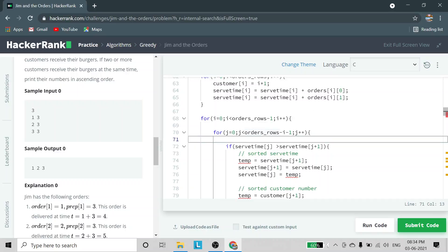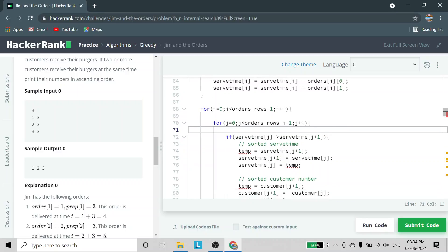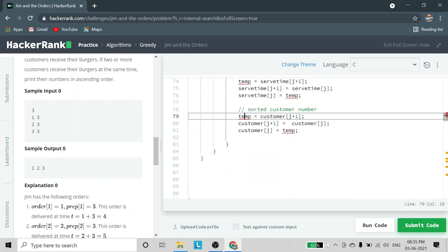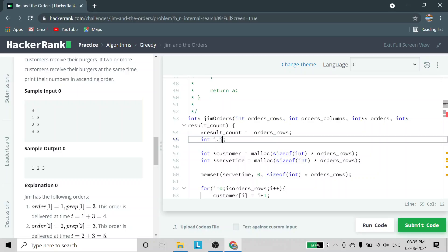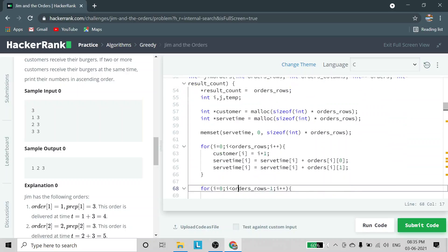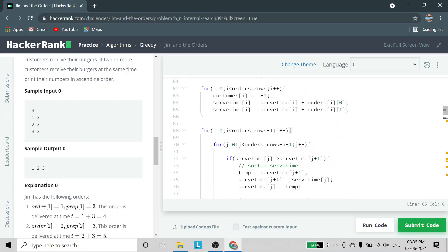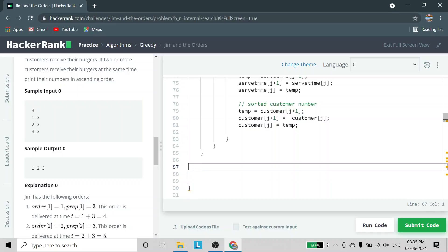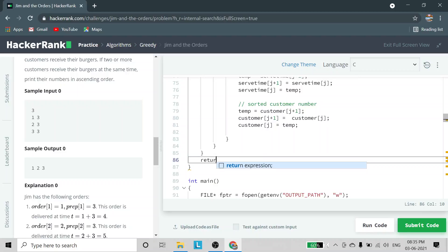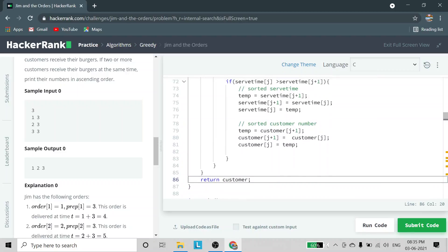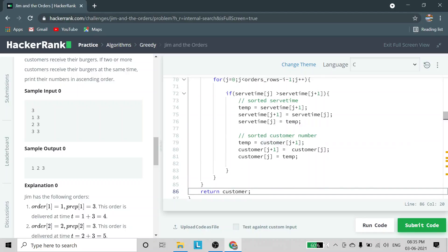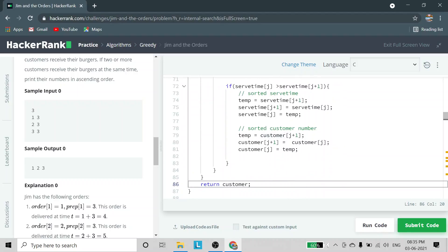As we are doing this in a nested loop of j, the comparison is checked again and again until the loop condition is satisfied. At the end of the outer for loop, we get the customer array sorted in the order in which customers are served — that is, the customer numbers are arranged in ascending serve time order.